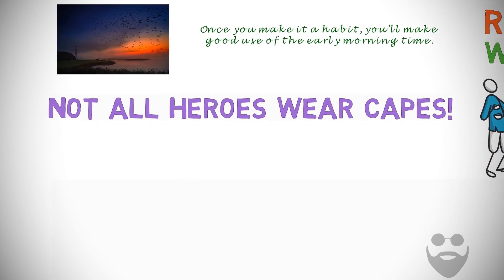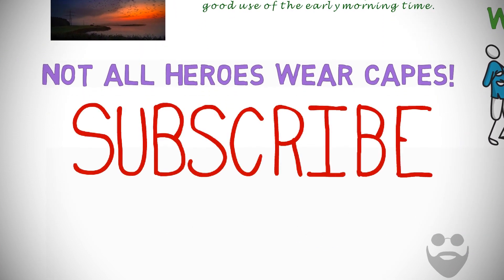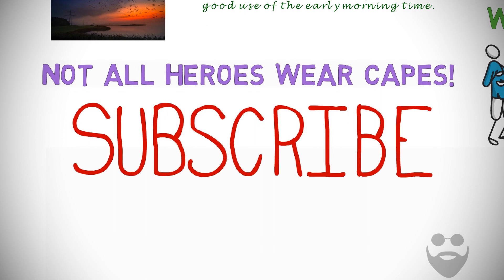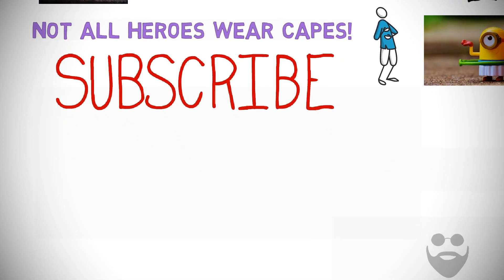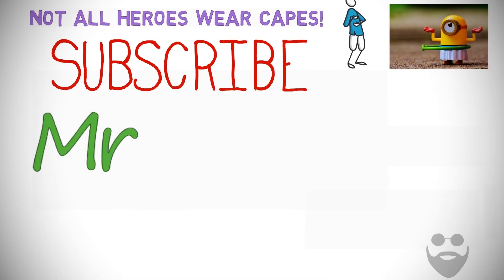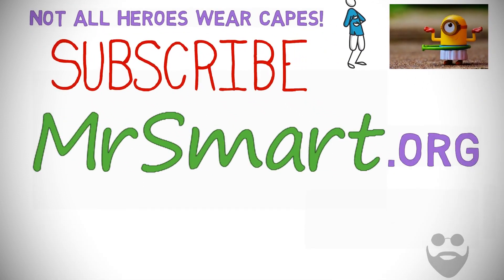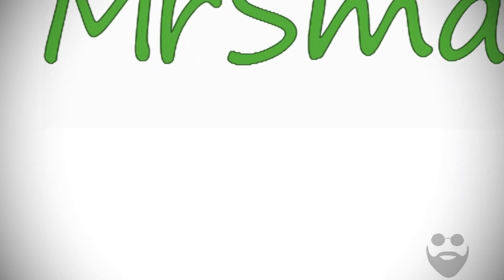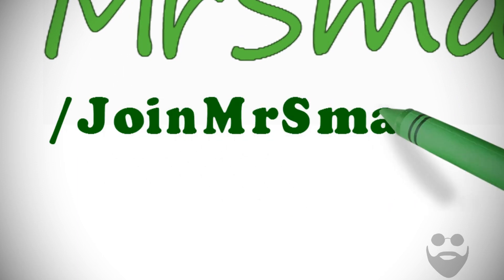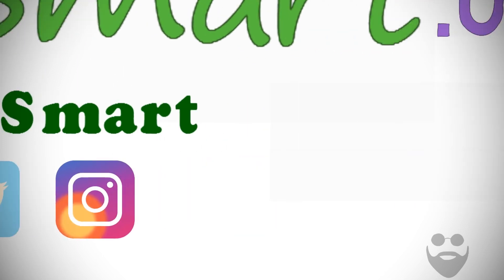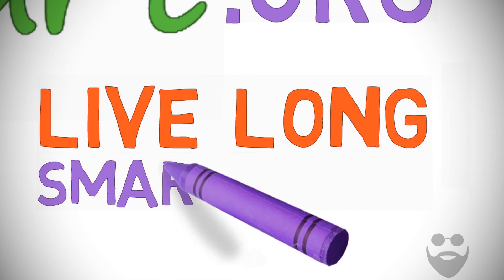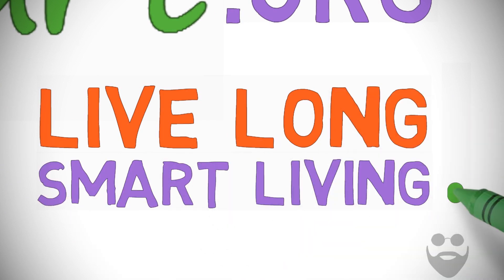My fellows, don't forget to subscribe to this channel or visit the website MrSmart.org if you have found this video helpful. You can also join us on Facebook, Twitter, and Instagram through the links in the description. Live long, smart living.